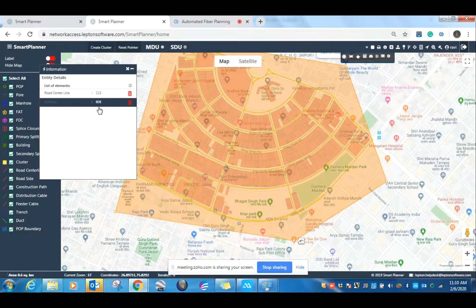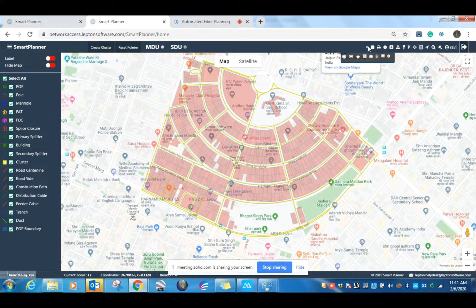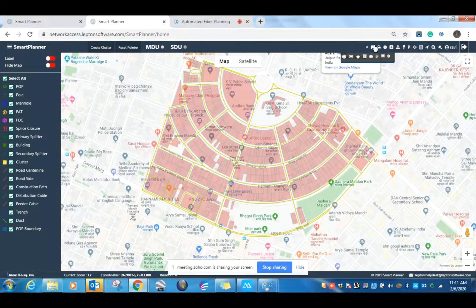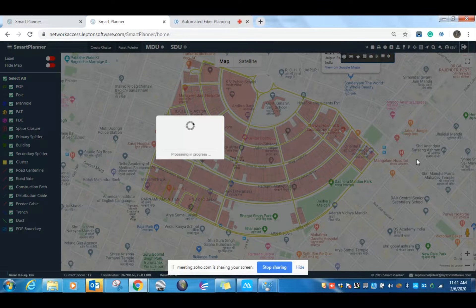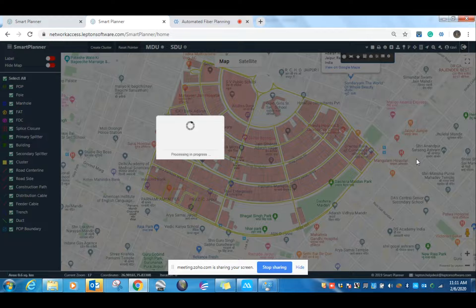We have uploaded 608 buildings for which we want an automatic plan to generate. We will perform auto clustering. Auto clustering is just like defining a customer serving area. It will use a routing algorithm to calculate the optimized way to make the customer serving boundary. It will take two to three minutes and will create the automatic clusters, connecting all the buildings with these splitters.